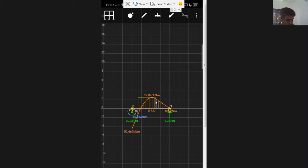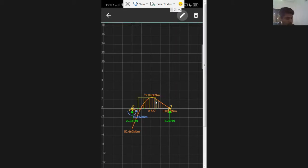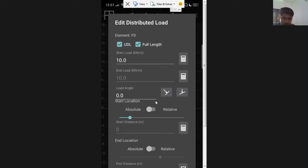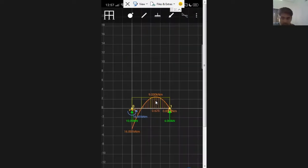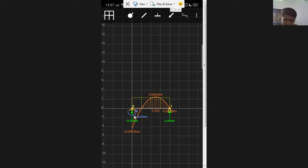I click on the load and go to edit — I want a UDL over the full length with a magnitude of 2 kilo Newtons per meter. After saving, you can see the UDL over the full length and the corresponding reactions: RA, MA, and RB — with values 10 and 16.6 shown. The BMD is also displayed.